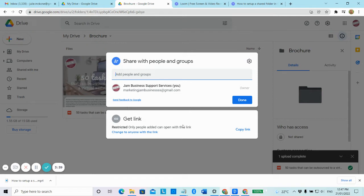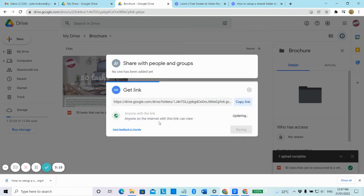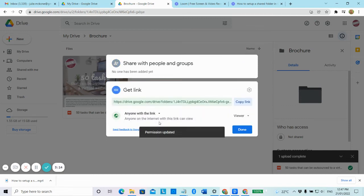You can go down the bottom here and it says get link. This is a restricted link, which means only that person who has that email will be able to access that folder. So if they then forward it on to somebody else in their team or a friend, they will also be able to access that file.